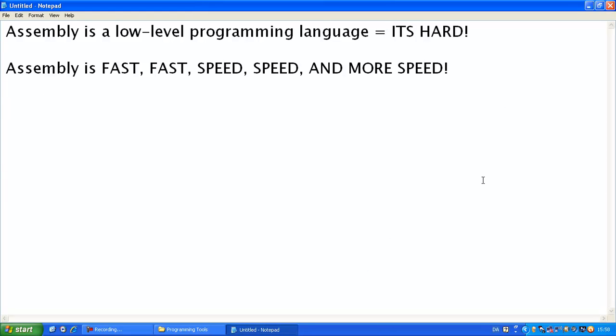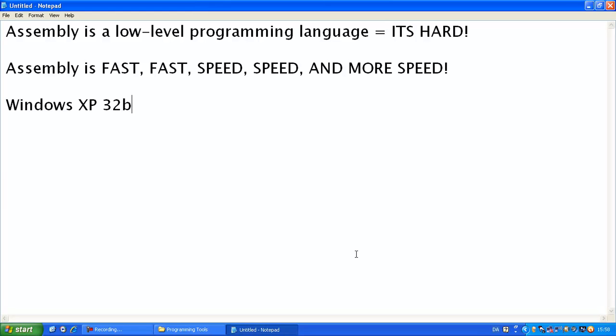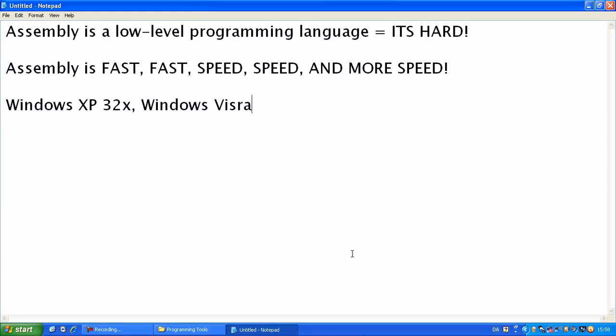Now, assembly needs to be running on the following operating systems. Windows XP 32x, Windows Vista 32x. I'm just going to type it down like this, actually. Now, the reason it needs to be 32-bit is because your operating system can support higher.